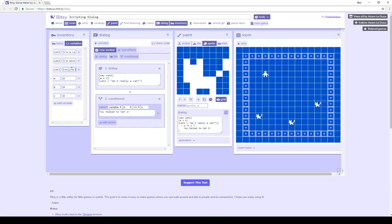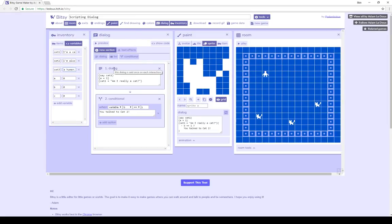Cat 3 is set to 'I'm secretly human,' as well as three additional variables: A set to the value 0, B set to the value 0, and C set to the value 0 to start. In the dialogue window for sprite A we see something interesting — something in brackets we did not see when we interacted with it. This is a way of scripting within a dialogue block in Bitsy. We can have Bitsy say different things by using the keyword 'say' followed by the name of a variable. In this case, within braces, say the value of the variable cat 1 — which is what we saw: 'I'm a cat.'